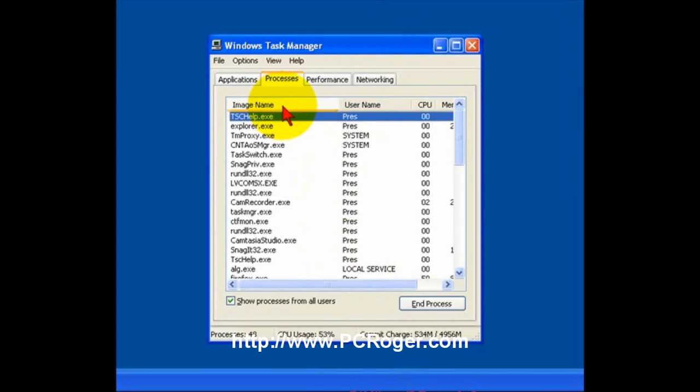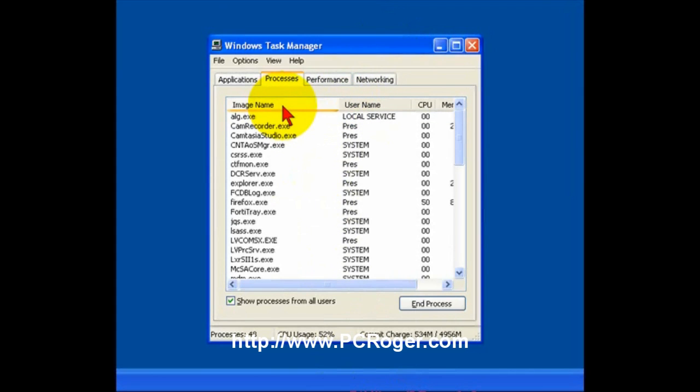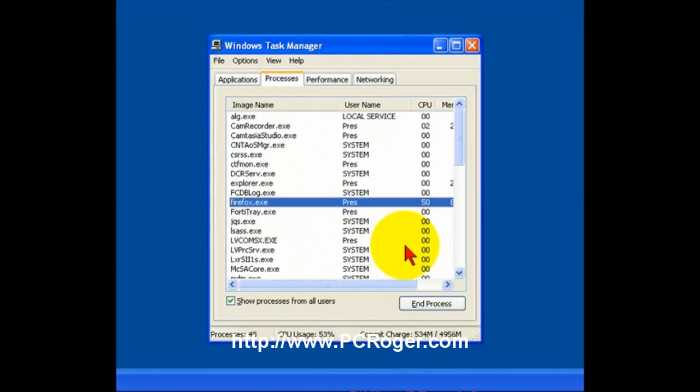If you click on Image Name, it will alphabetize what's going on here. And if you look for Firefox, there it is. And I don't have anything on my Taskbar.